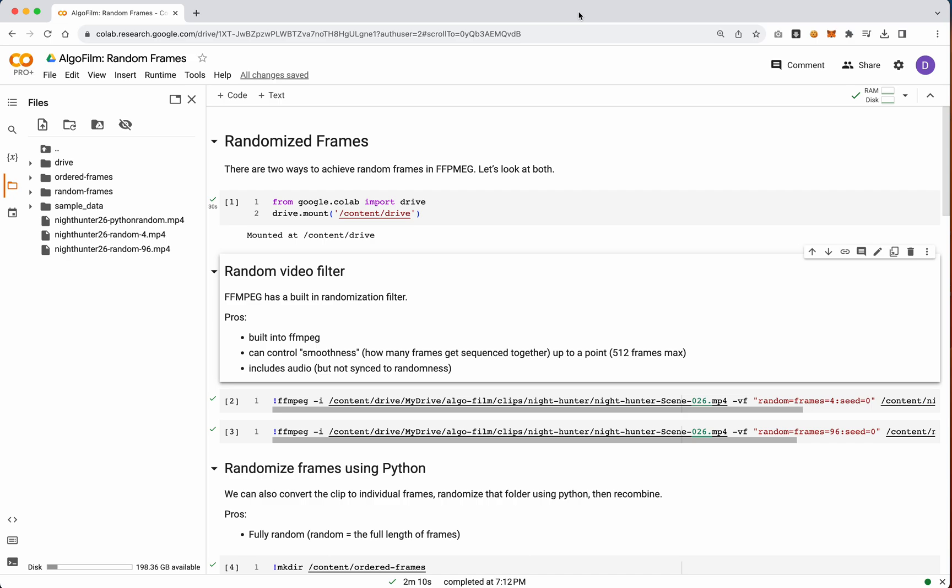Augustin asked about how we randomize frames, sort of like how we're randomizing clips. He was asking if we can do that on the frame level, and we can. There's a couple different ways to do that, so I put together this quick notebook to show how we can do that.